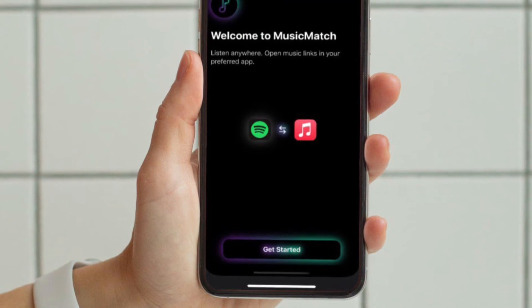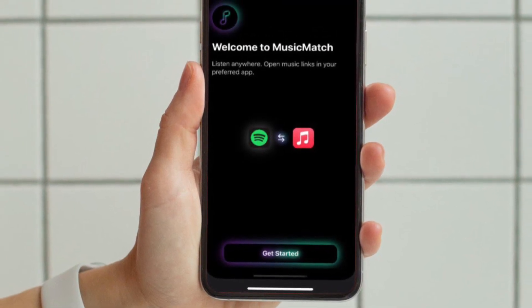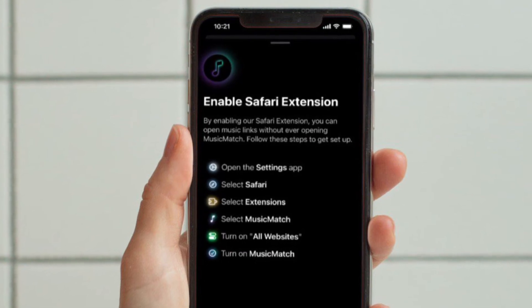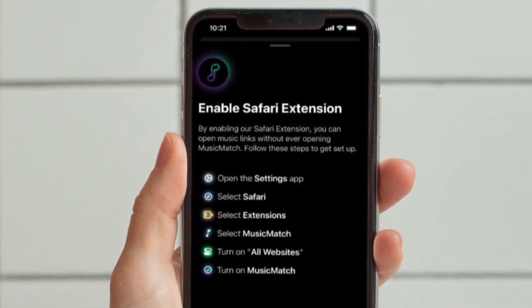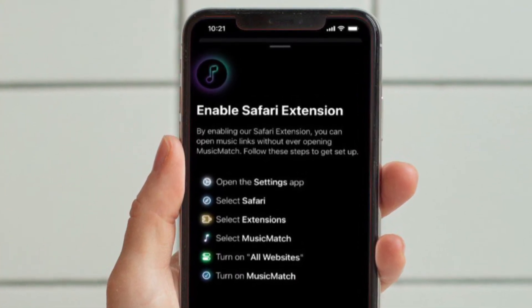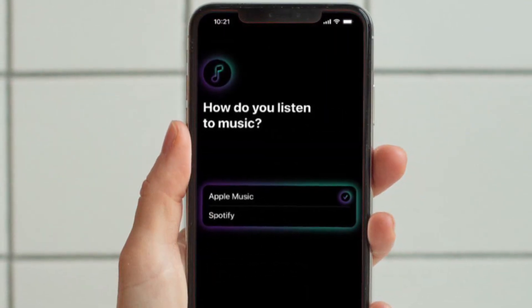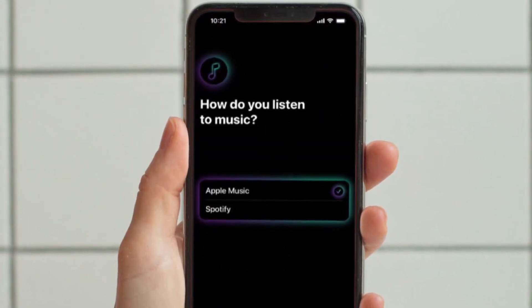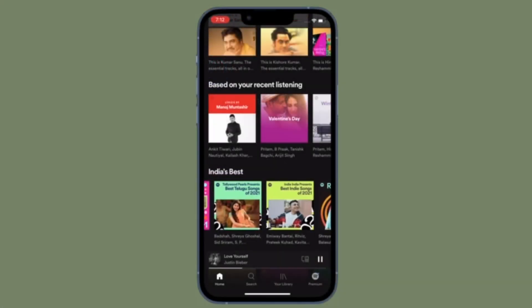It's worth pointing out that Music Match also offers a pretty handy Safari extension that automatically redirects links from Spotify to Apple Music. Although this option does not currently work in the opposite direction for Spotify users.